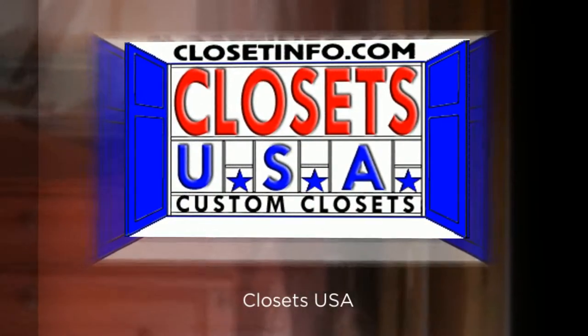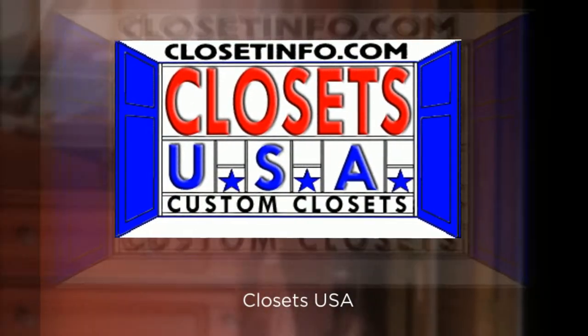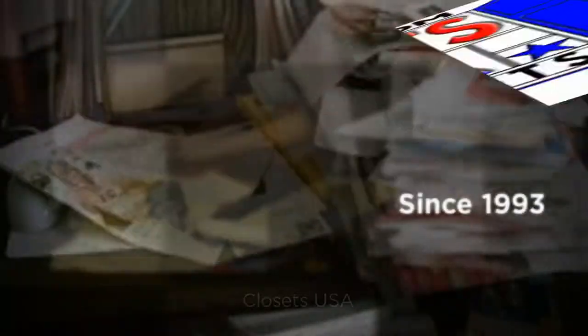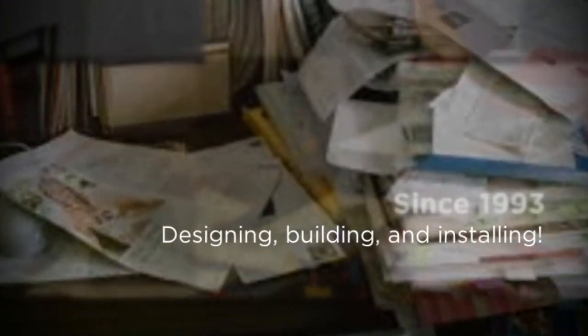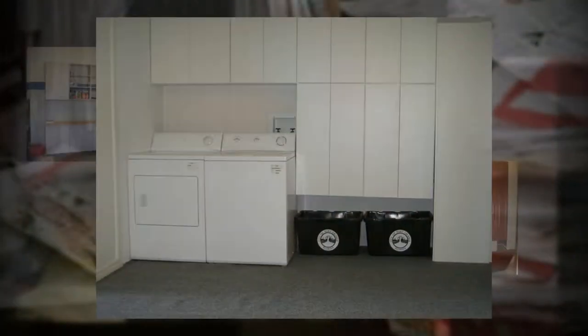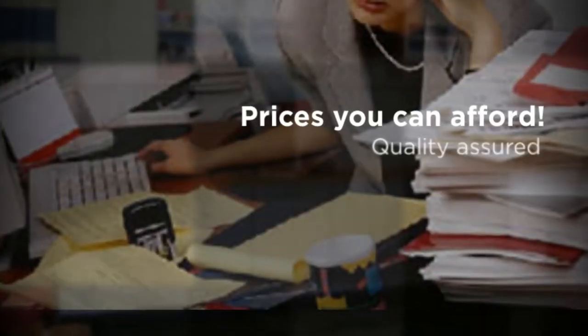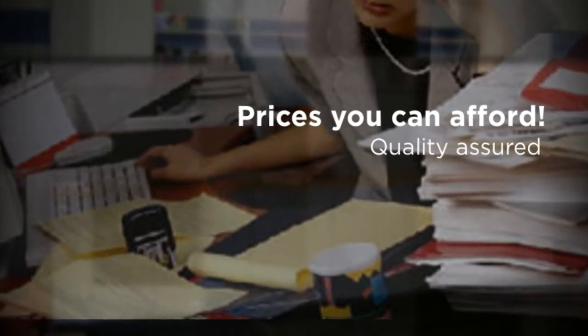At Closets USA, you can trust us to manage and organize the overwhelming chaos of your home. Since 1993, our expert staff has been designing, building, and installing closets, garages, laundry rooms, pantries, and offices, using the finest products at a price you can afford.